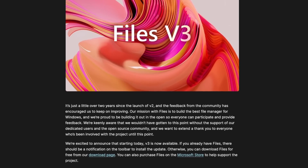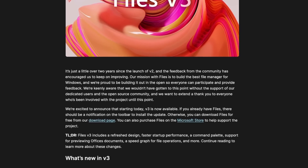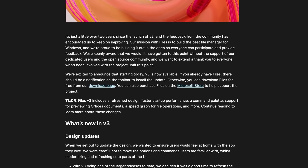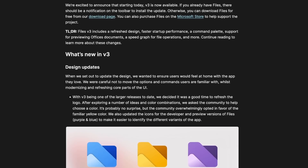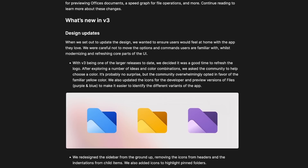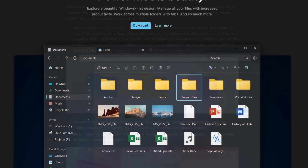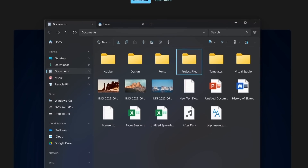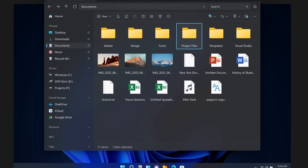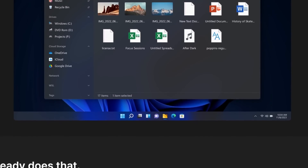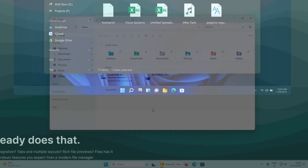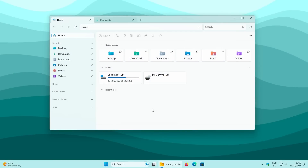Today we are going to take a look at a Windows Explorer alternative called Files. This app recently got updated to version 3, and the new version brings a ton of new features and reasons to replace the default Windows File Explorer.